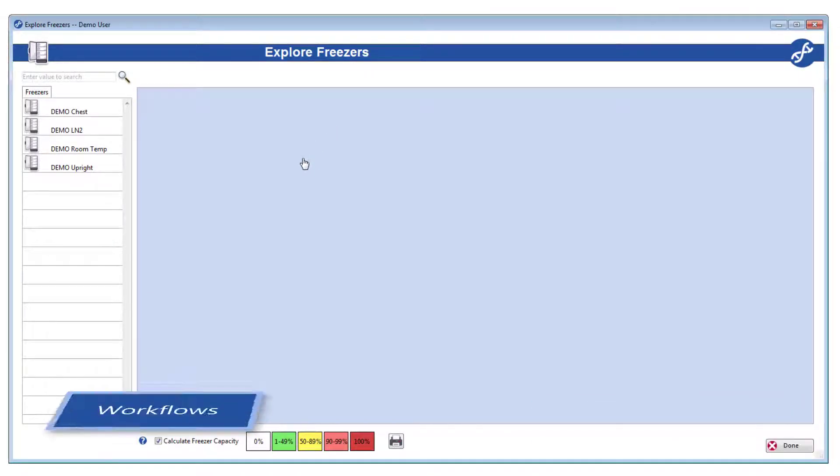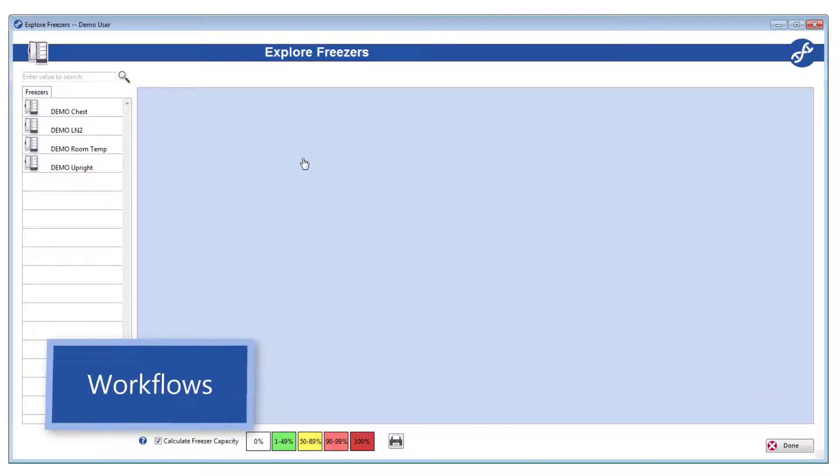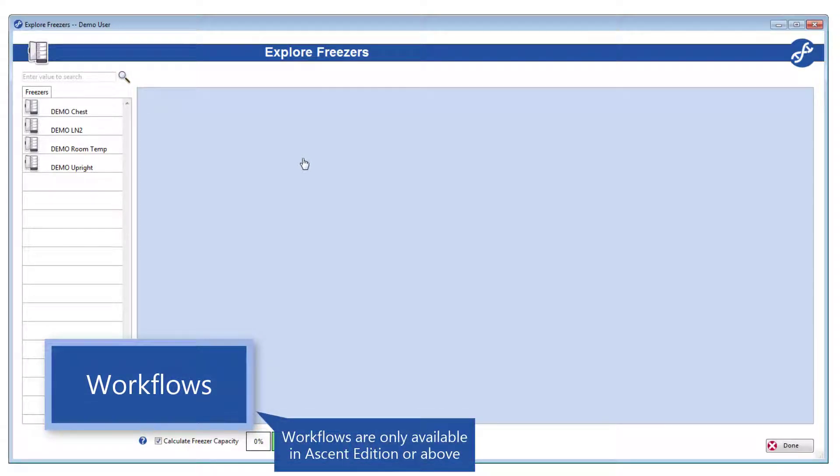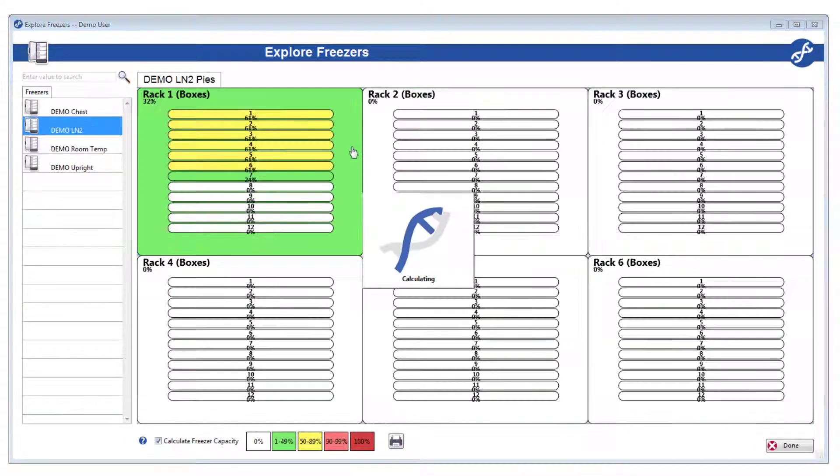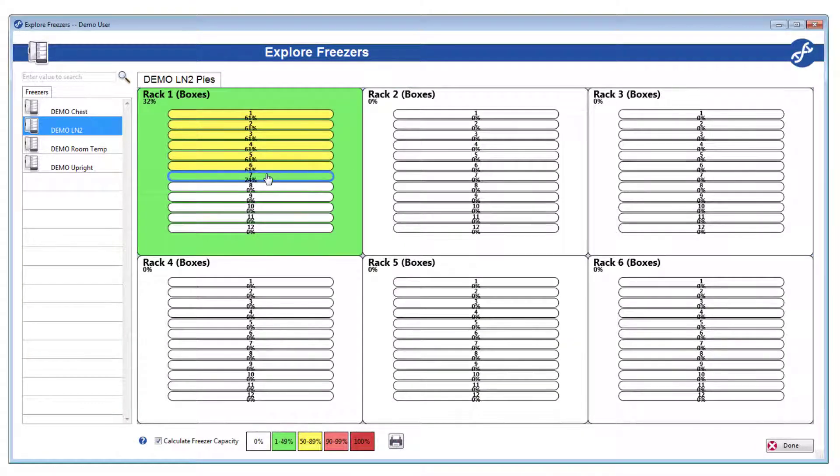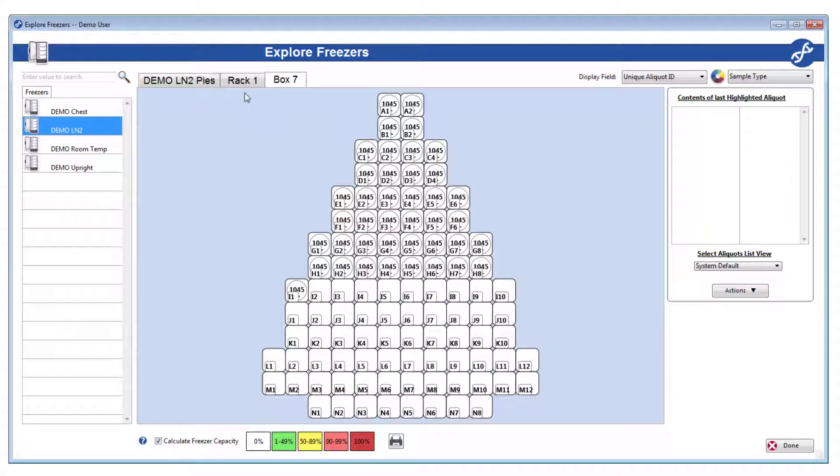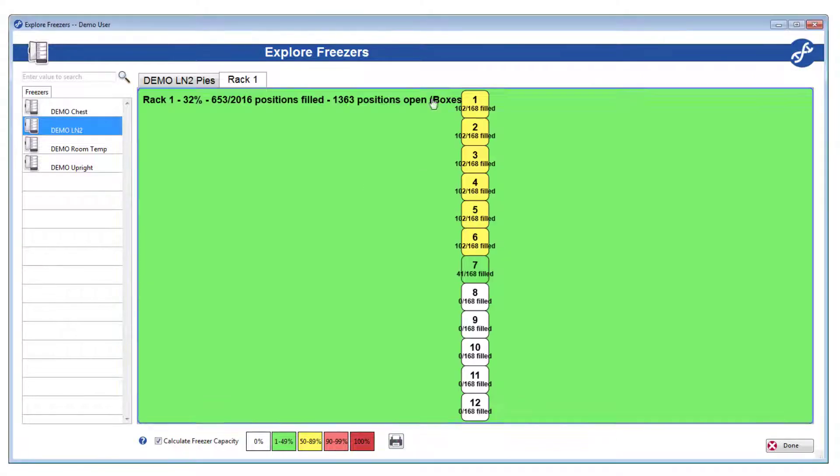For now, let's discuss one of the most powerful tools in Freezerworks, the Workflow, which allows you to perform a multitude of preset actions on a group of aliquots in one move. To see how this works, find some aliquots in Explore Freezers for example.